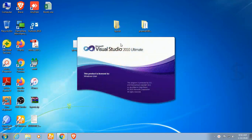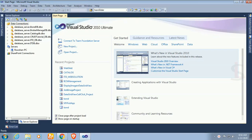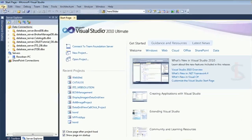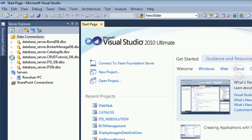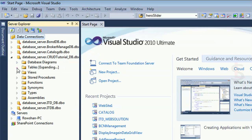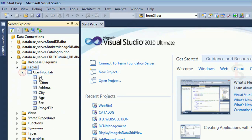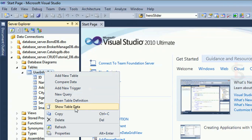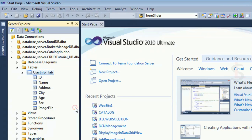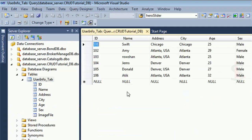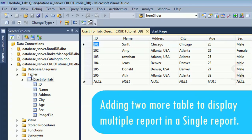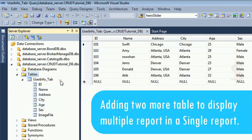This is the Server Explorer. Expand the database CodeTutorialDB and the table — table name is user_info_tab. These are the columns. Show table data — yes, these are the records in this table. Now I am adding two more tables to display multiple reports in a single RDLC report.